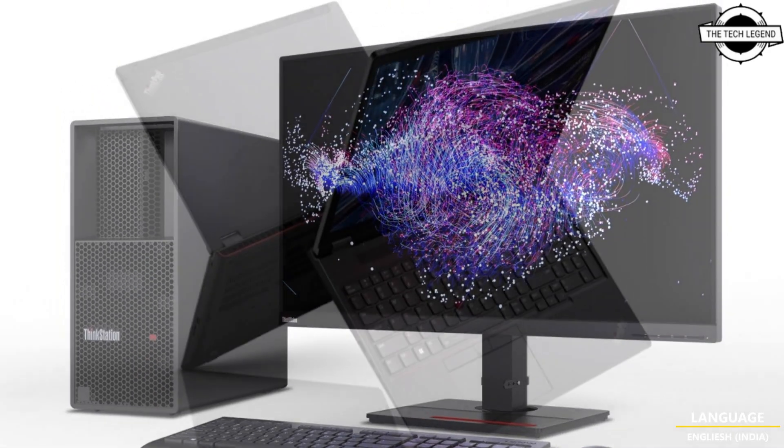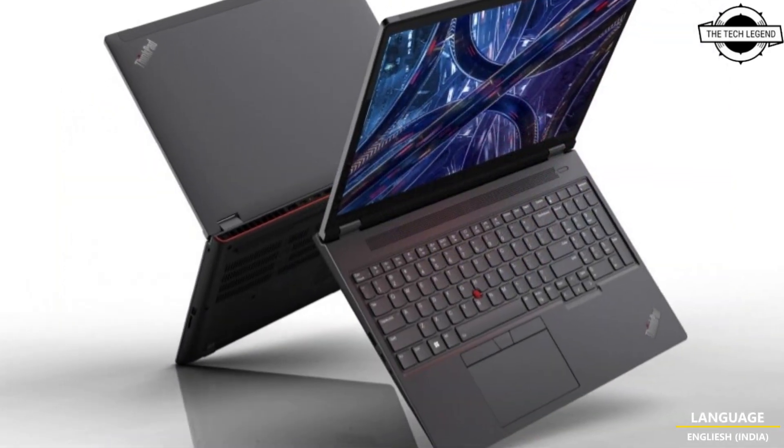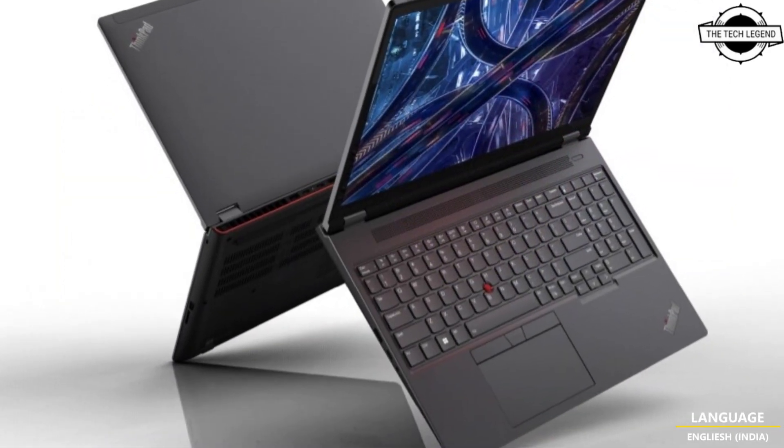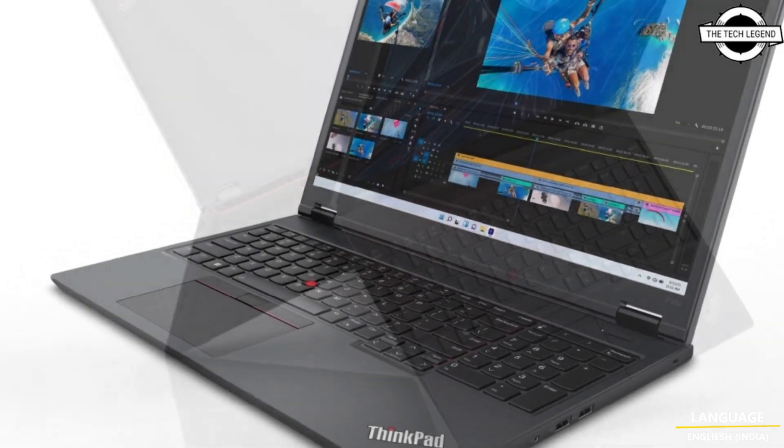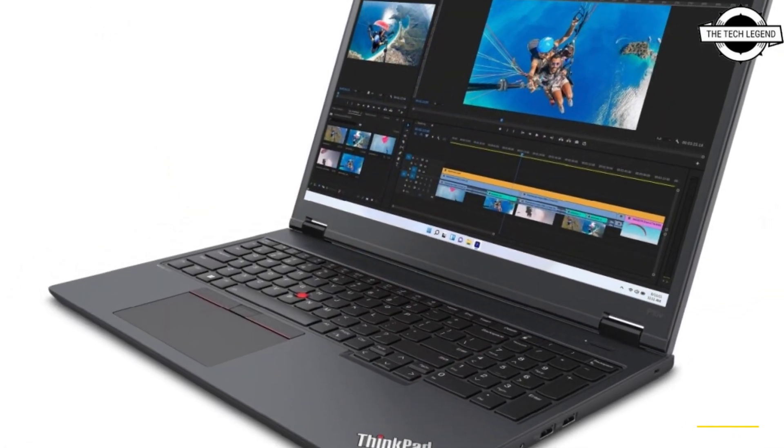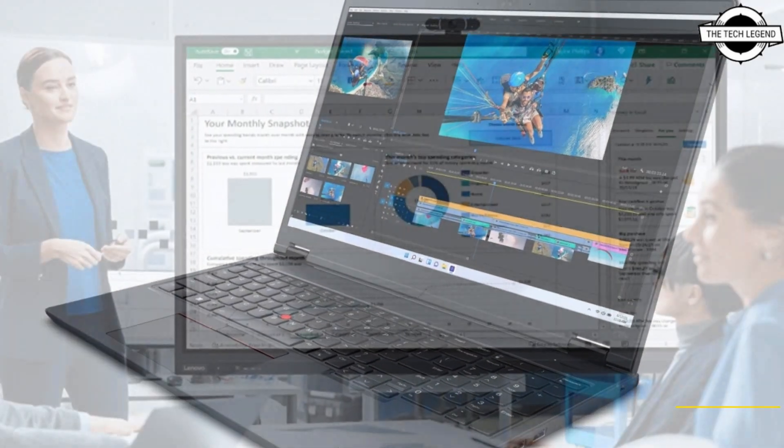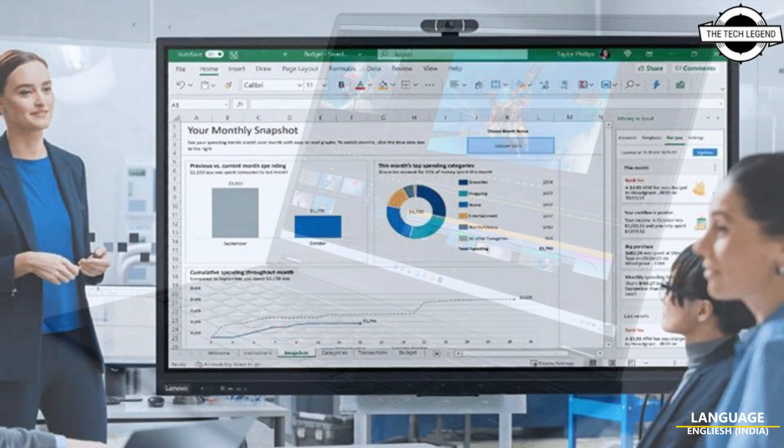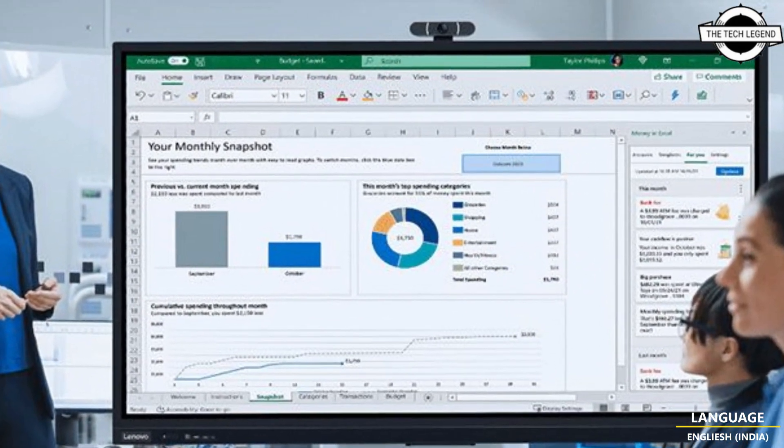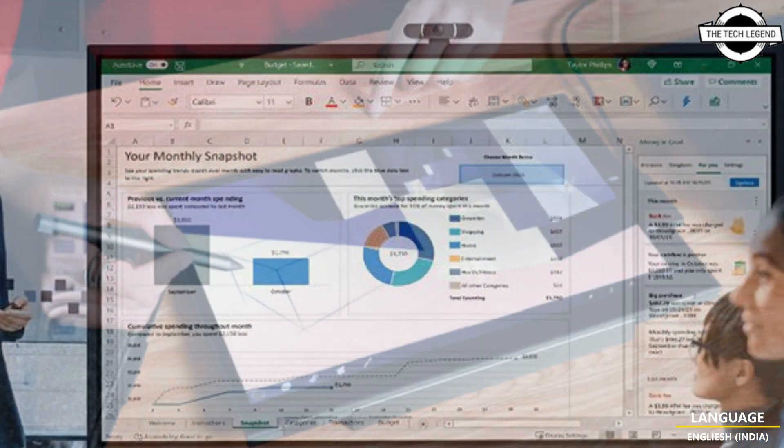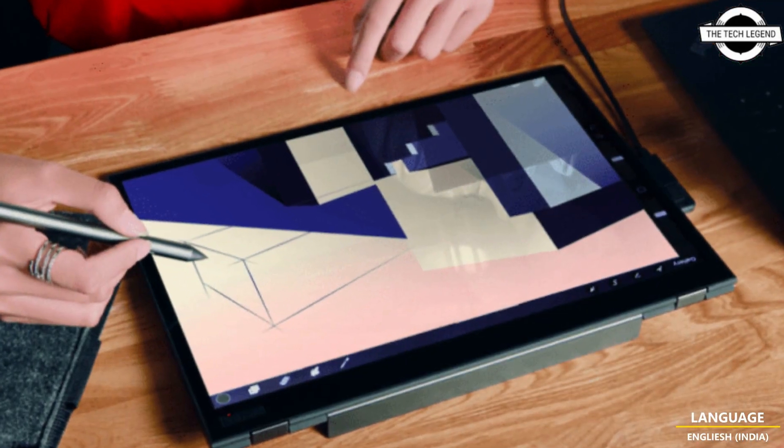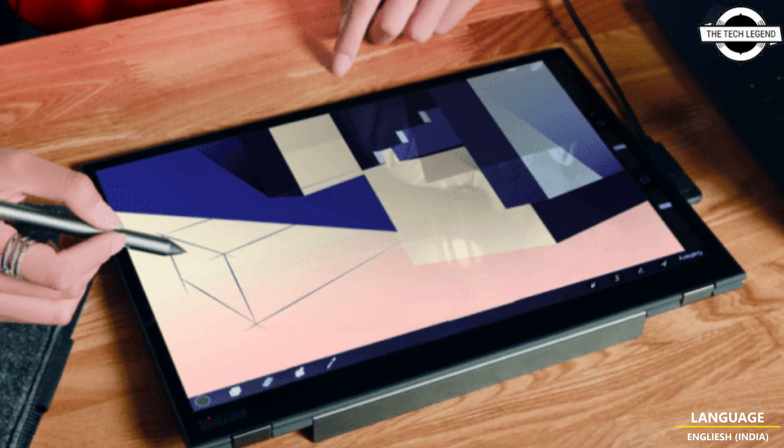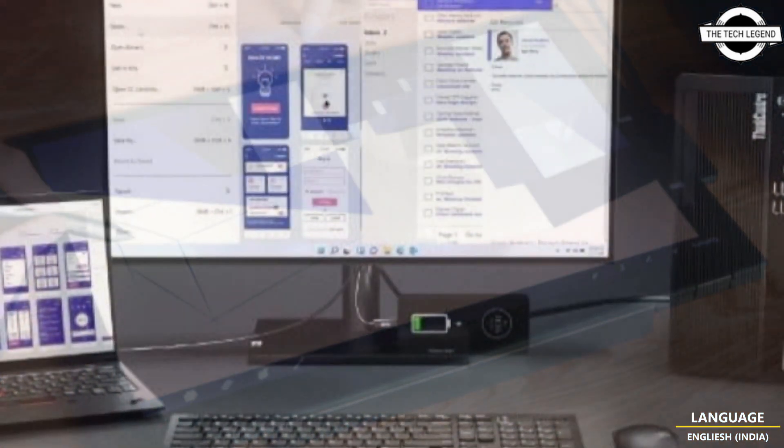Lenovo unveiled its latest ThinkStation and ThinkPad workstation solutions designed to provide high levels of power and performance needed to run sophisticated workloads. With ISV certifications, they come with components such as 13th generation Intel Core processors and professional NVIDIA RTX GPUs.